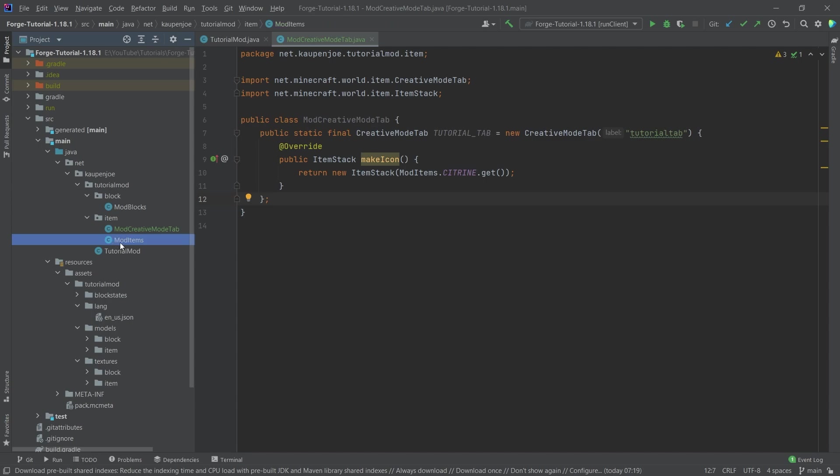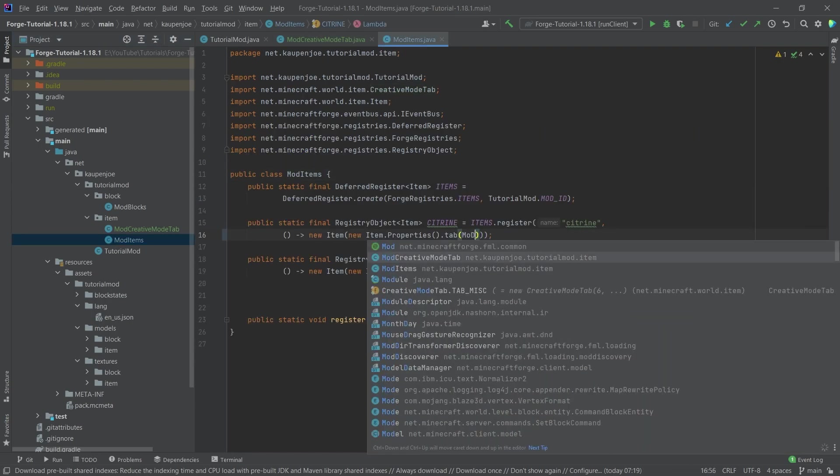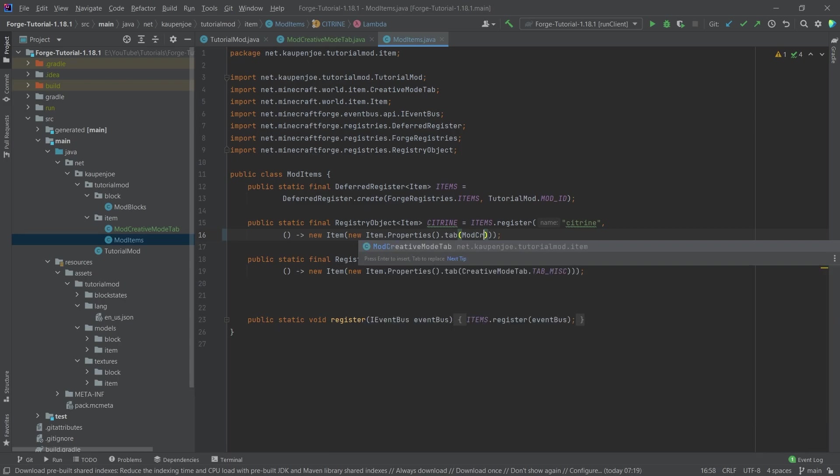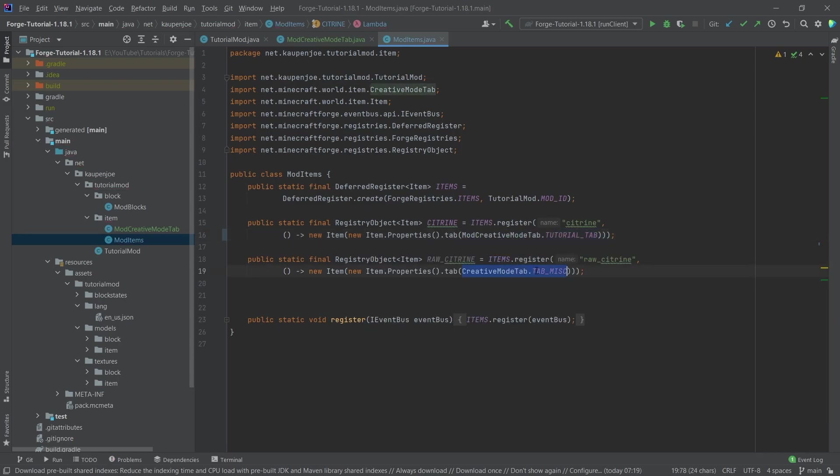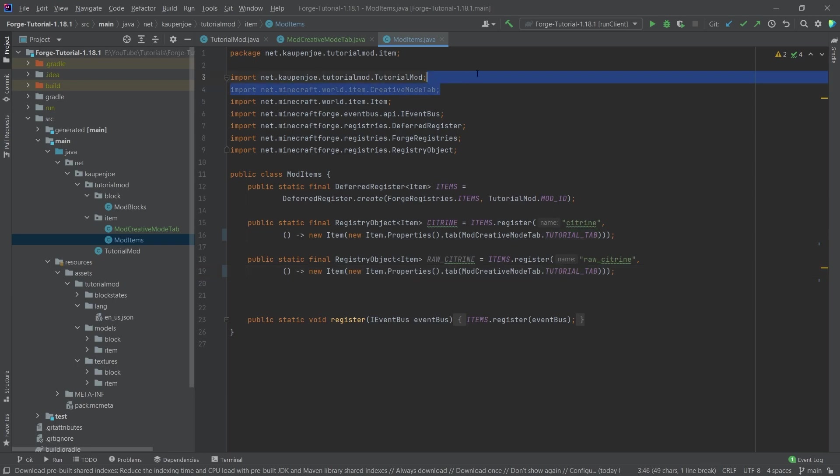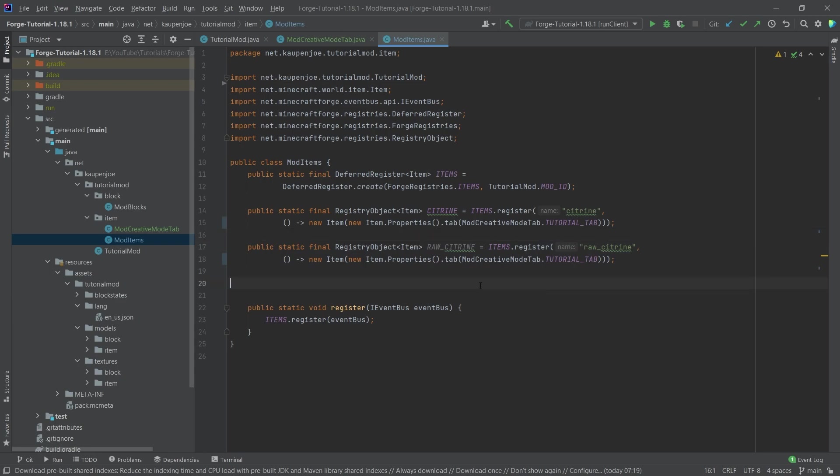Now we have to go into our ModItems class and change the creative mode tab here to go to the ModCreativeModeTab.TUTORIAL_TAB. I'm just going to copy this over and paste this in here. I'm going to also delete the import that we no longer need. And there you go. Now our two items are in the creative mode tab already.